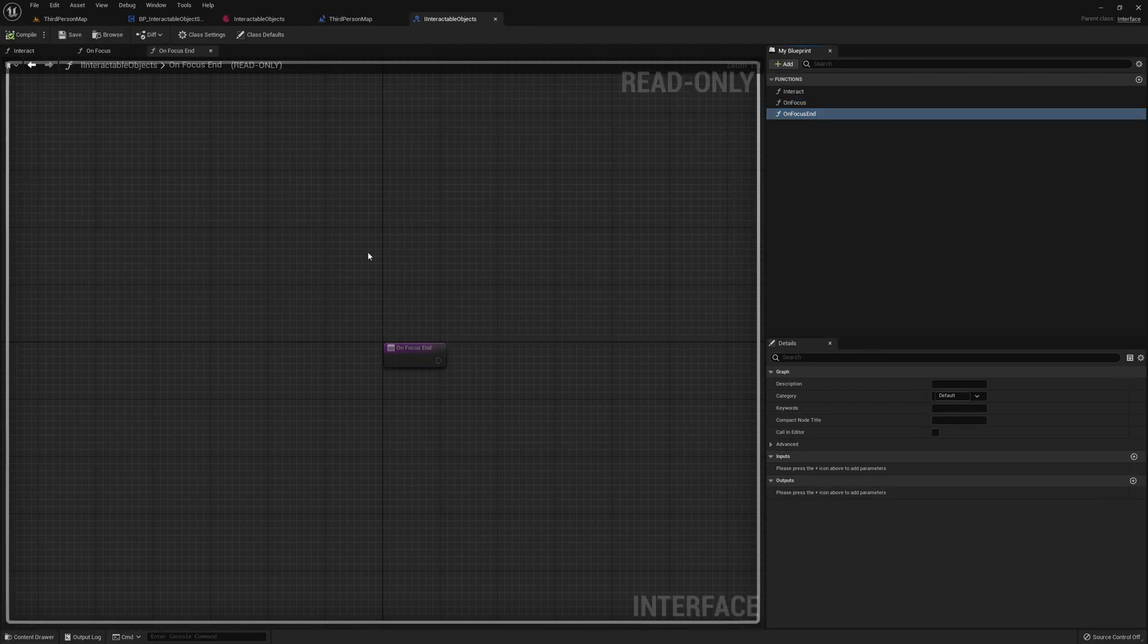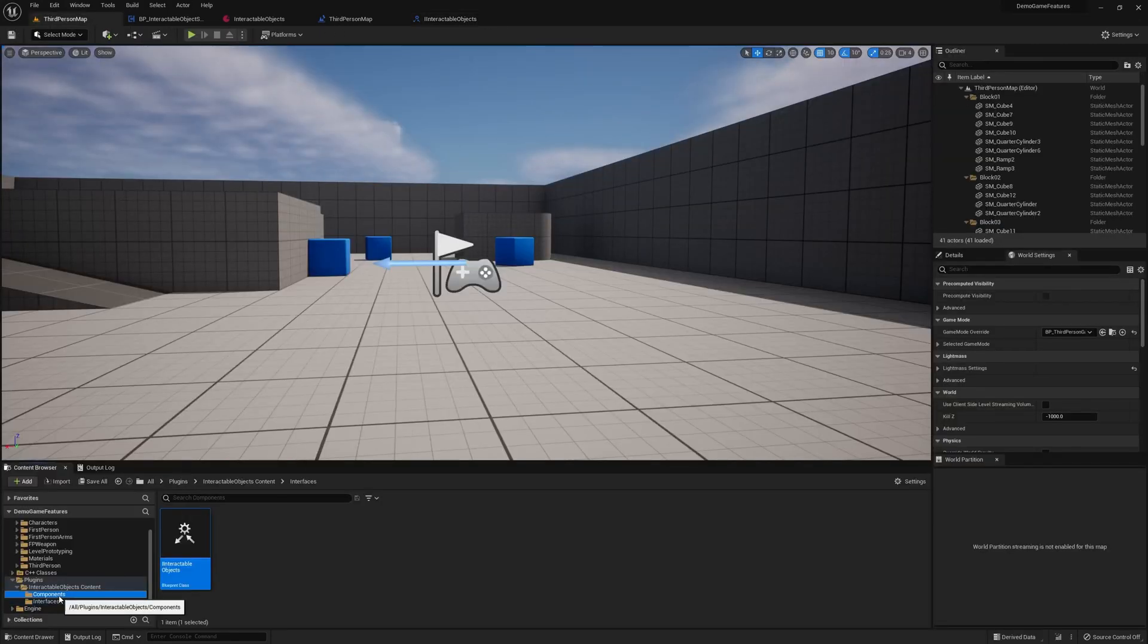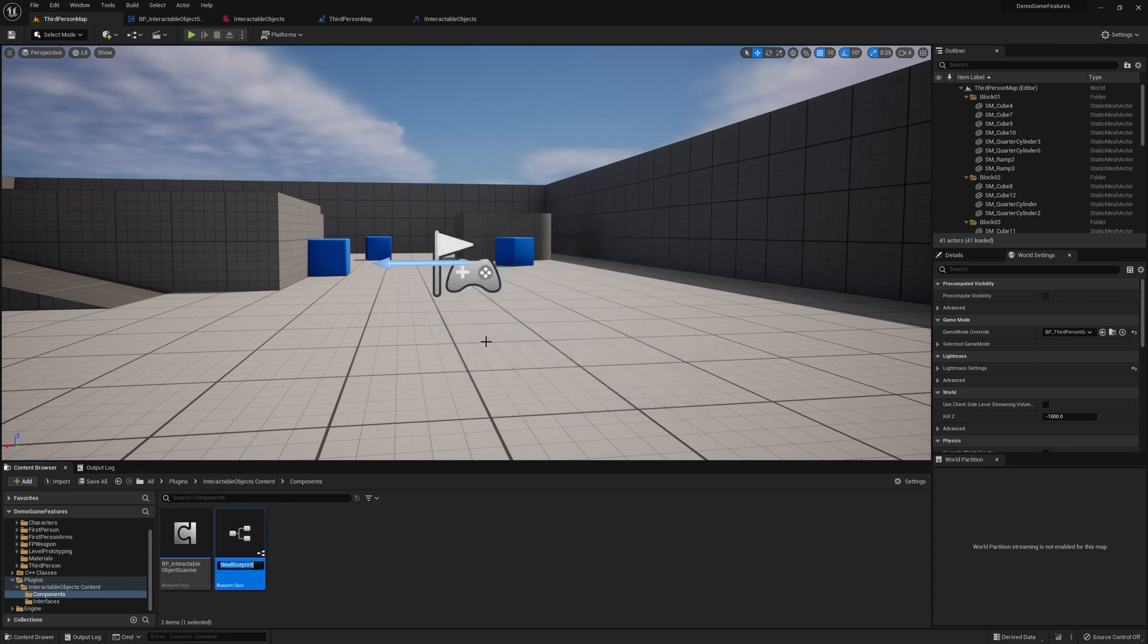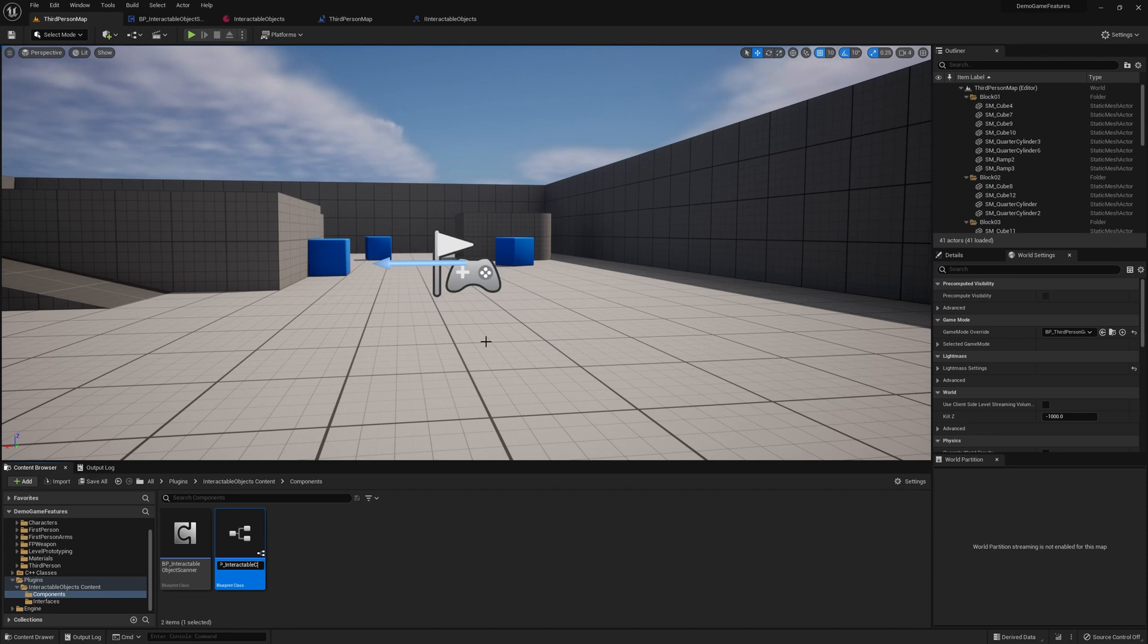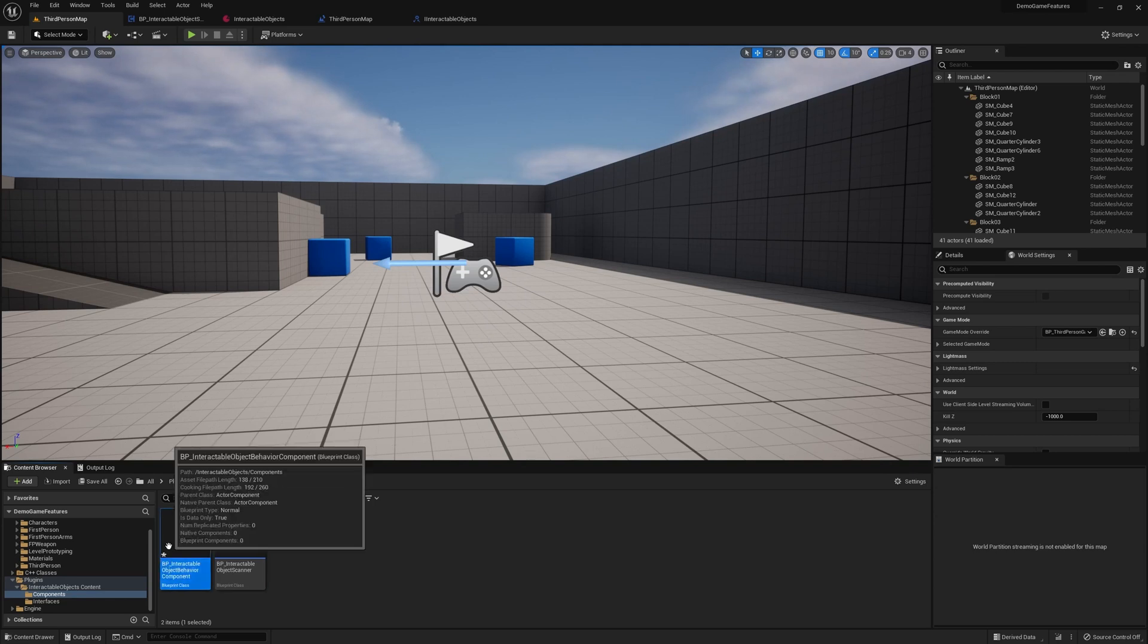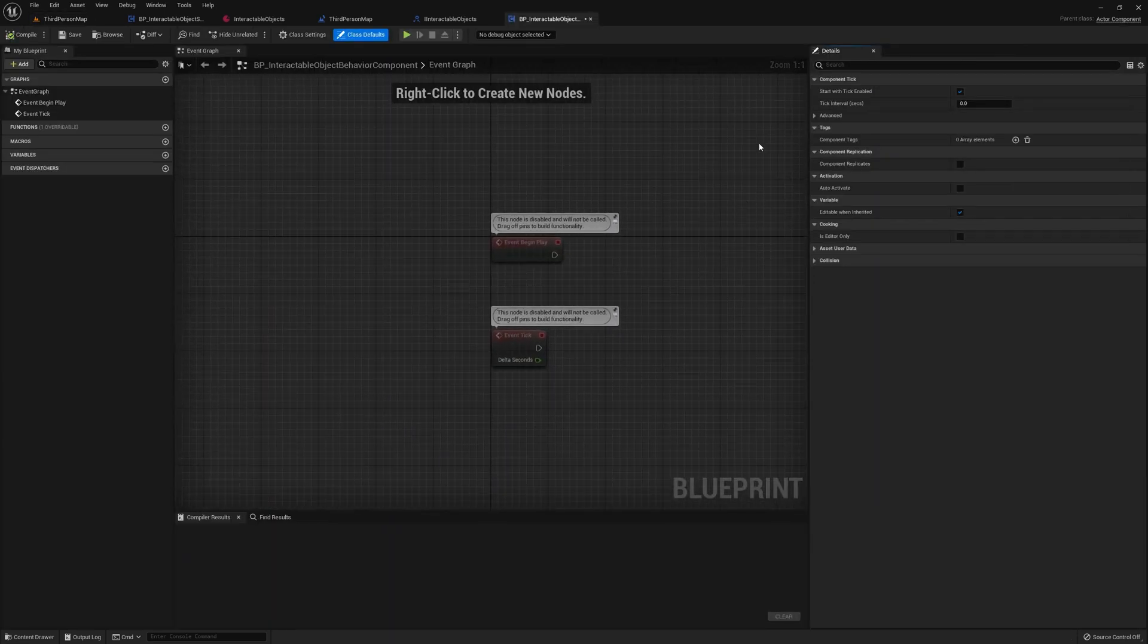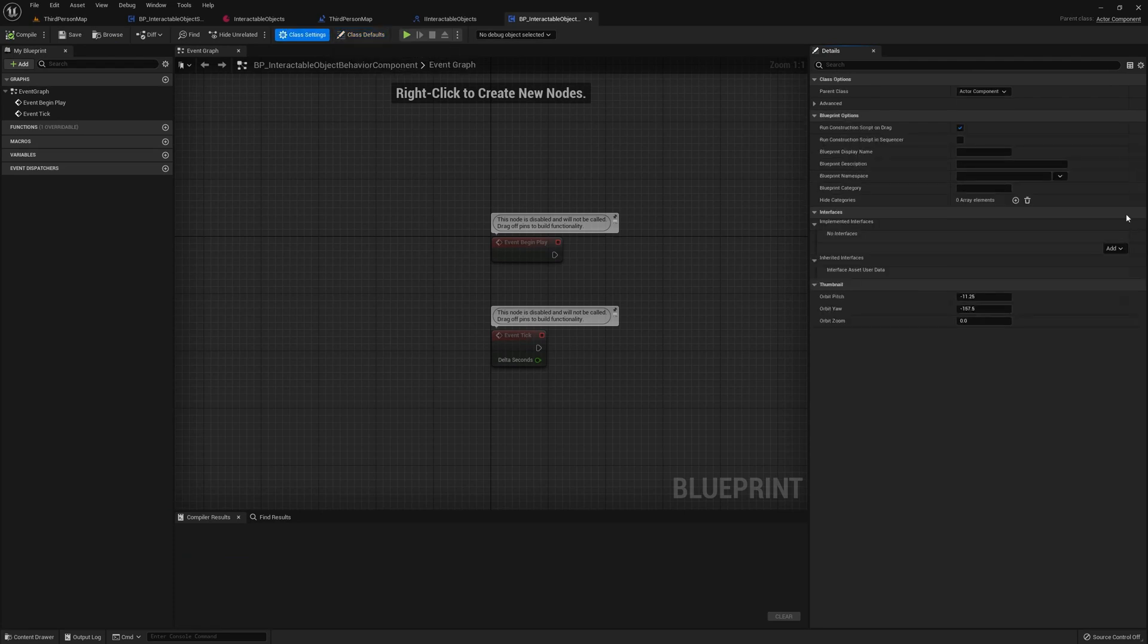We also need a way to attach this interface to objects. So let's go back to our components, and create a new actor component, and we'll call this bp interactable object behavior component, because this is a component that will essentially determine how the object will be interacted with, or like its behavior.